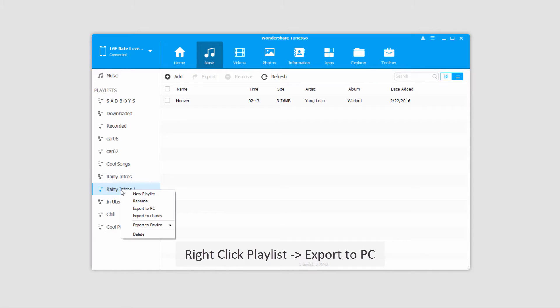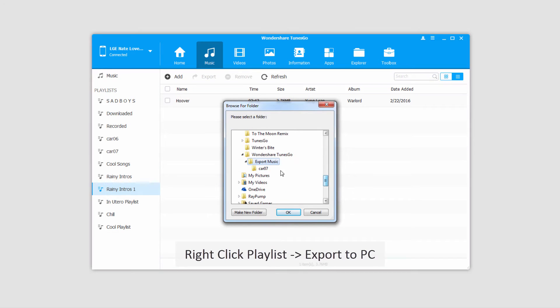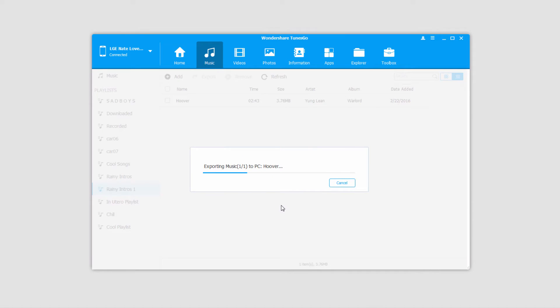To do that, we'll simply right-click on the playlist and click on Export to PC, and we'll select a folder we want to save it to, and click on OK. And it's then going to export the music to our PC, and it will say Export Successful when it's complete.